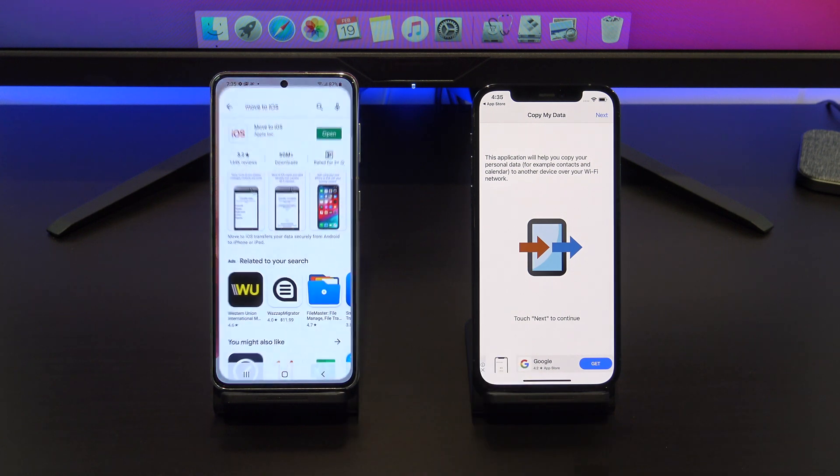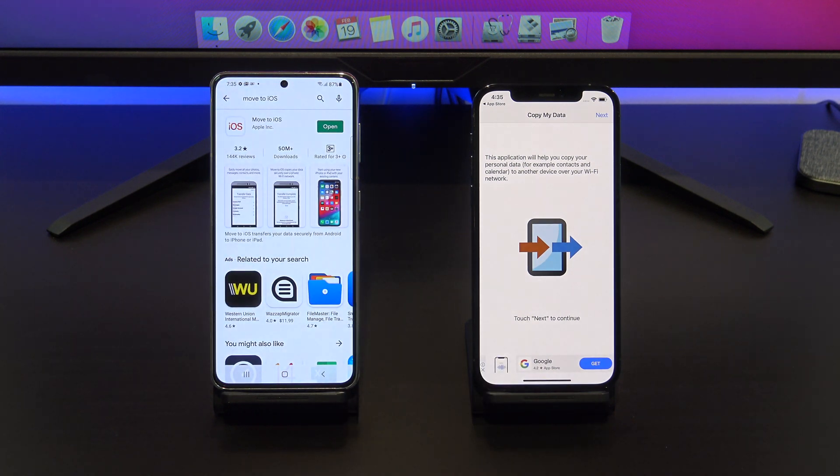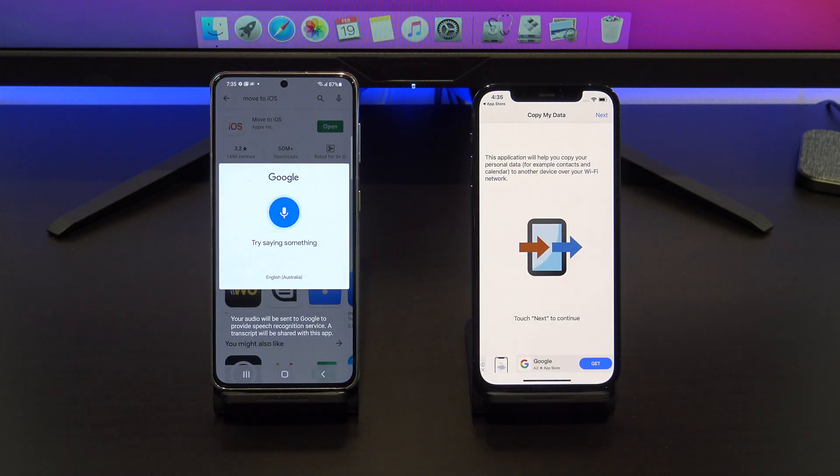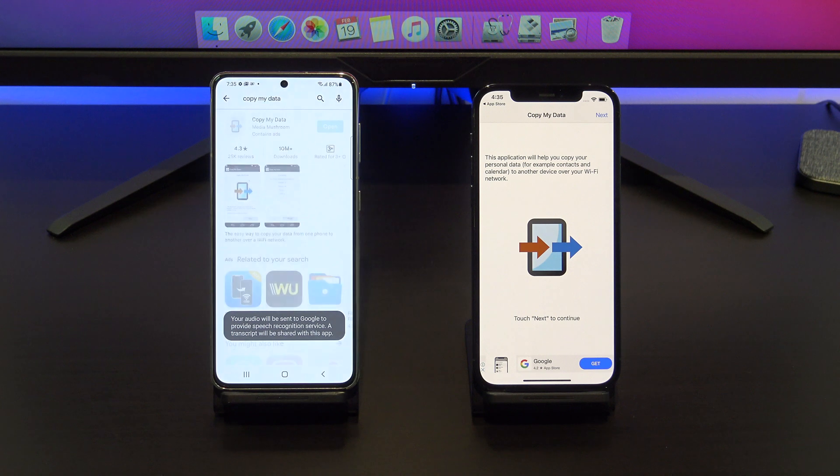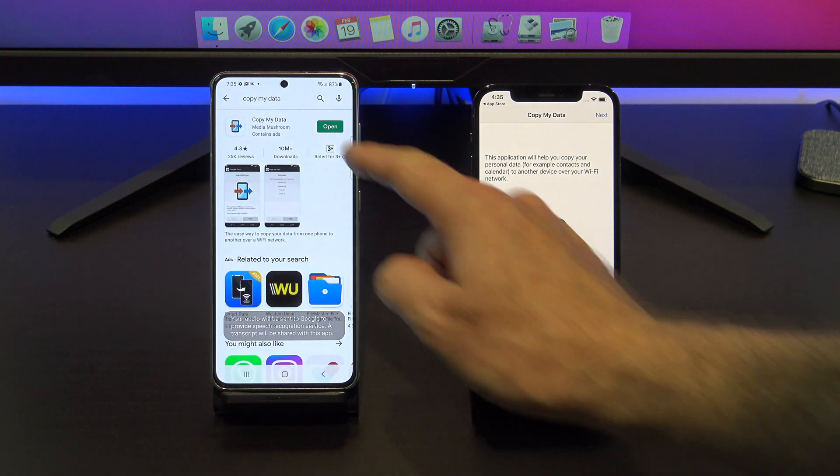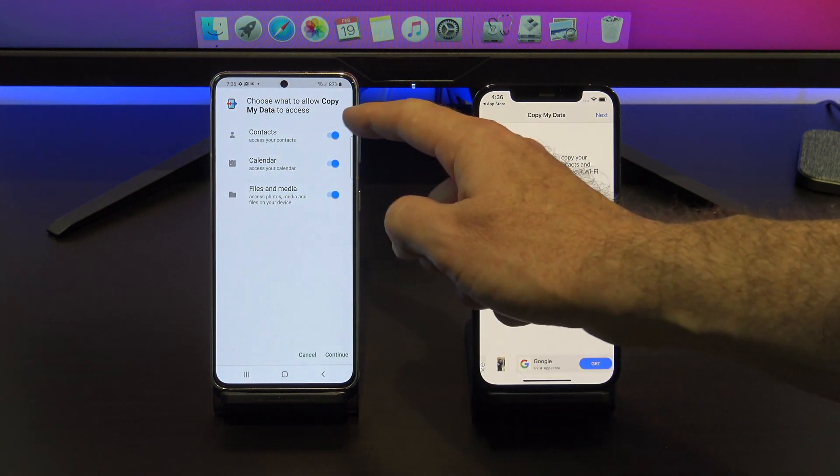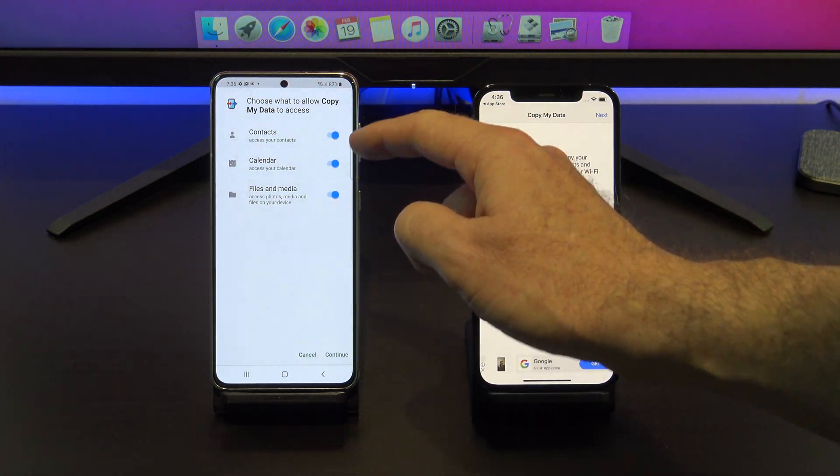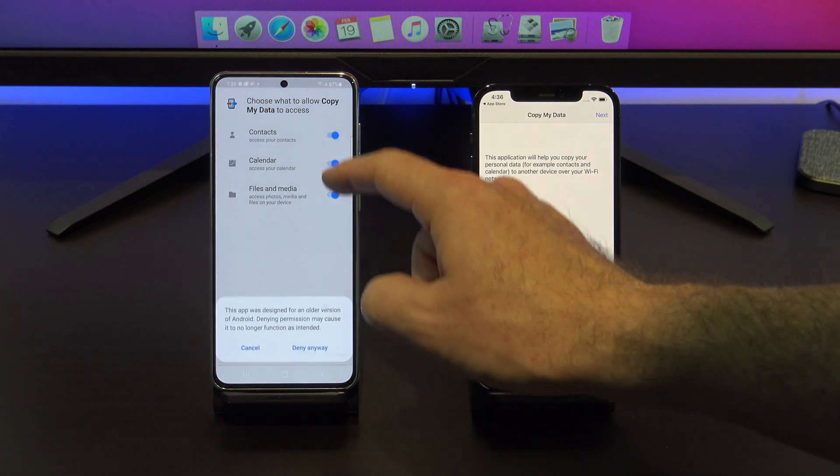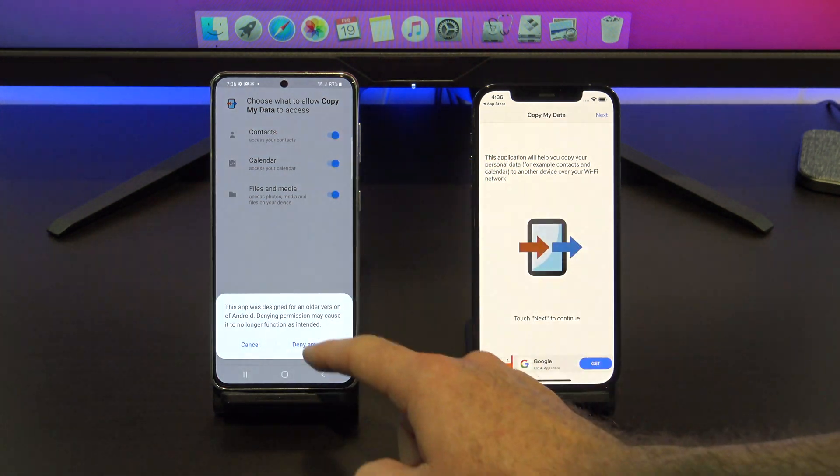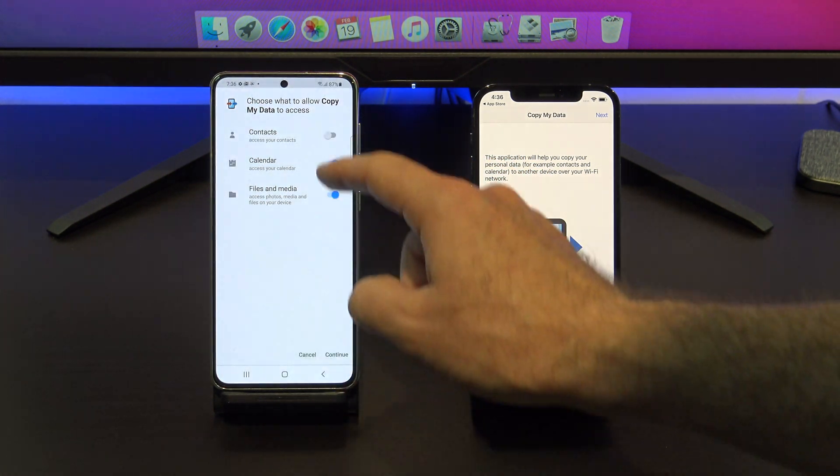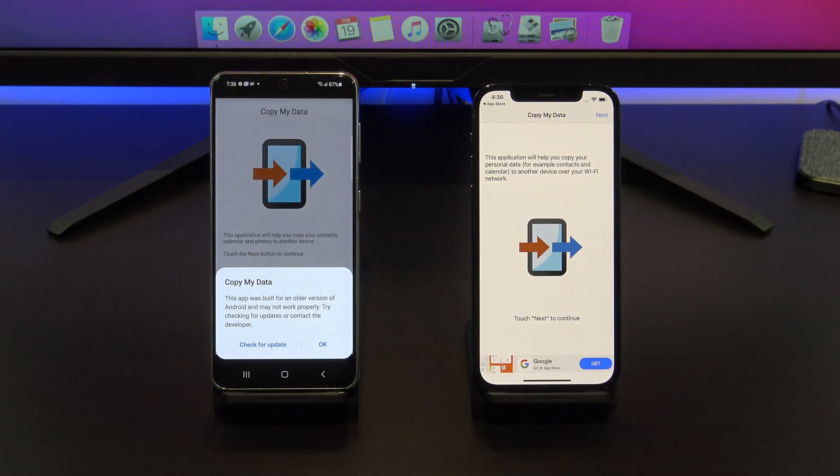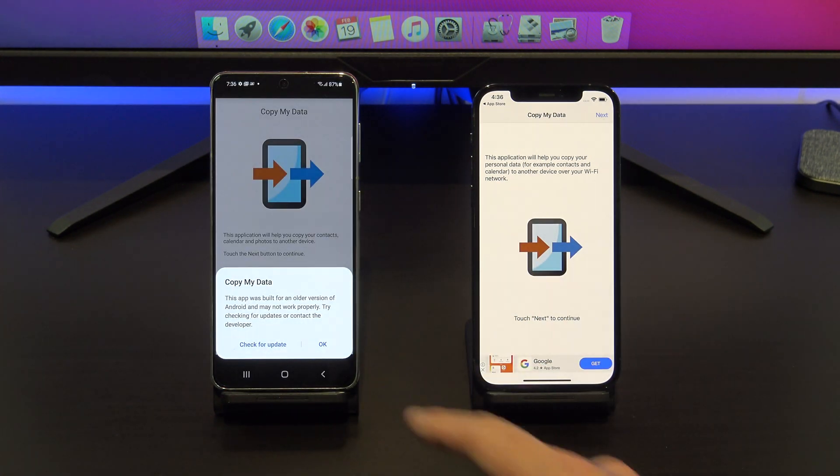Go to the Google Play store on your Android phone and download the Copy My Data app. I've already downloaded it, so I will just tap open. Go ahead and select what you want to copy. I don't want to copy my contacts or calendars, so I will deselect them. Tap continue and then tap OK.